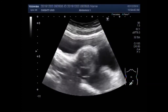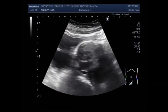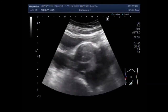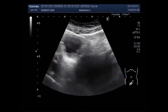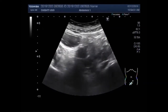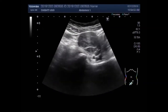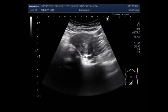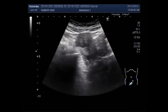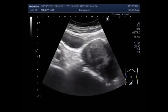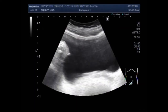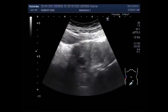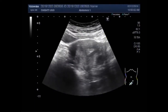Now you are going to see the ovaries along with the uterus.